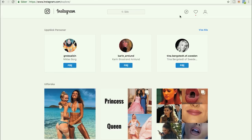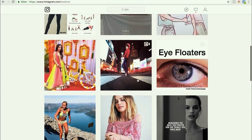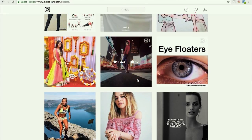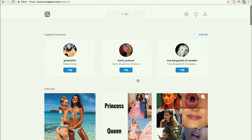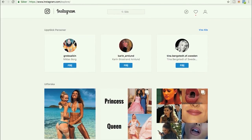From the desktop you can go through the explore page and see if there's someone you want to follow, just watch, or if something resonates with you without sitting on your phone. You also get suggested people you might want to follow — people Instagram sees you may be friends with on Facebook, or others it thinks you'd want to follow.